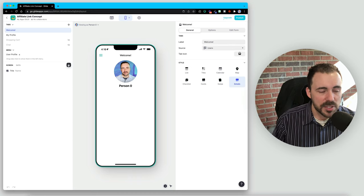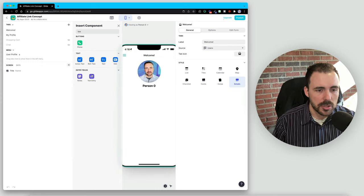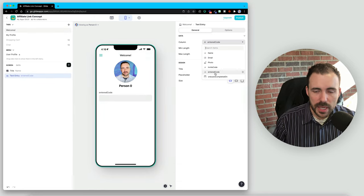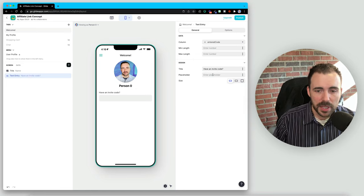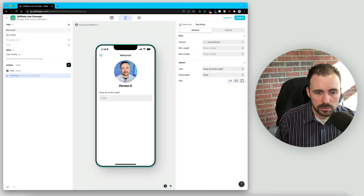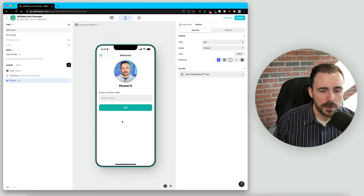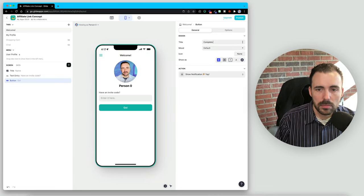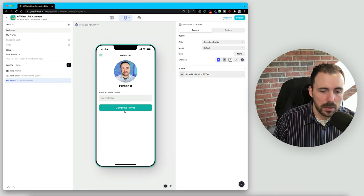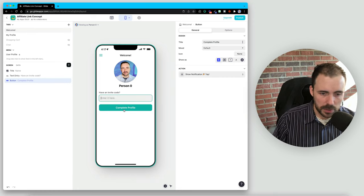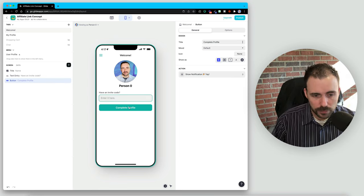During the onboarding process, we're going to ask the user if they have an invite code. We'll do that with a text entry component. This will be the 'entered code', the title will be something like 'have an invite code?', and the placeholder can be 'enter it here'. Then we'll place a button for them to complete their profile. We want them to complete their profile regardless of whether they have an invite code, because if they don't have one, they can still complete their profile. But if they do put in a code, we want to record it as part of their profile.